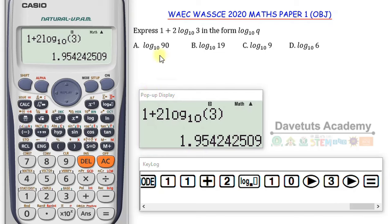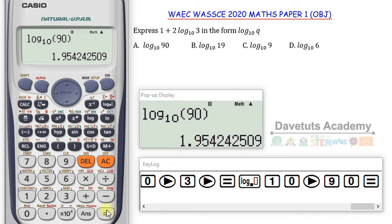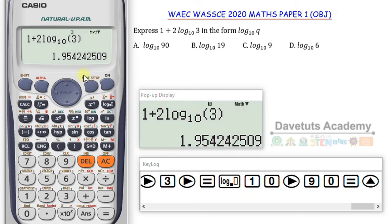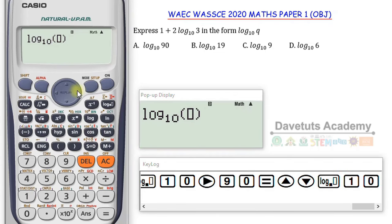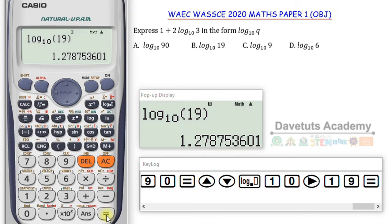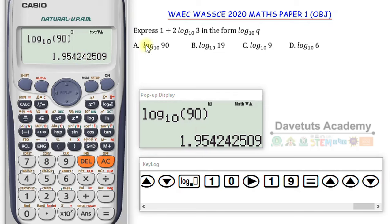What I can do to verify is to test each of the options to see which one corresponds to 1.945242509. If I check the first one — log to base 10 of 90 — pressing equals, it directly gives me the same answer. I press up to go back to the initial expression, and both match. To be on the safe side, let me also check option B: log to base 10 of 19 gives 1.2787, which is different. So I can conclusively say option A is the correct answer, just with the help of the scientific calculator.